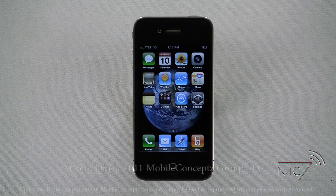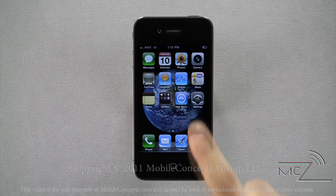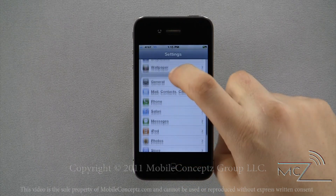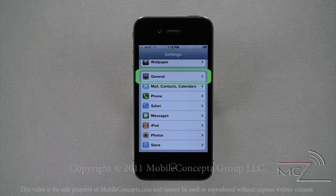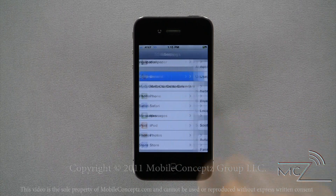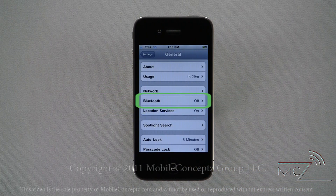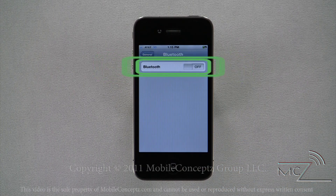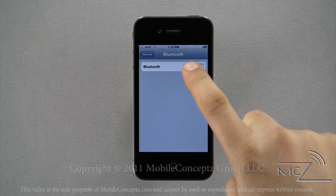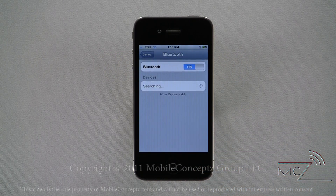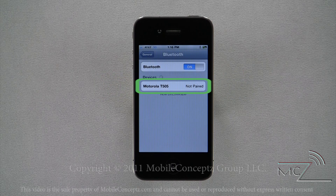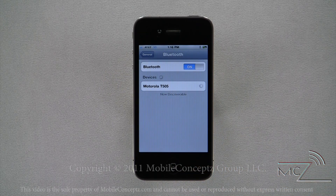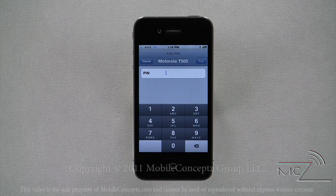To access the settings for Bluetooth on your phone, open the settings menu and scroll down until you find the General settings option. In here you'll find Bluetooth options. From this screen you can enable or disable Bluetooth. As with Wi-Fi, when Bluetooth is enabled it will automatically search for available devices.